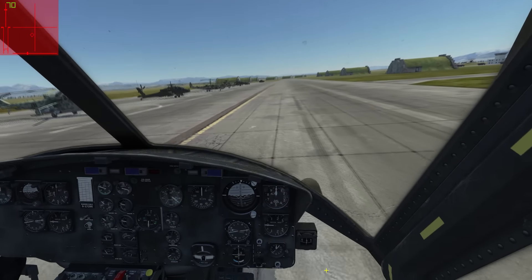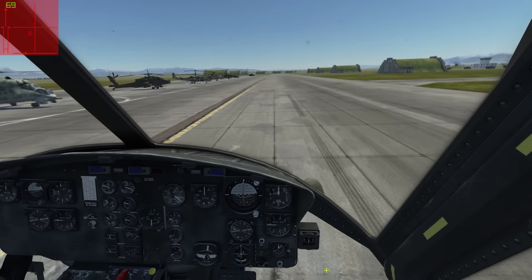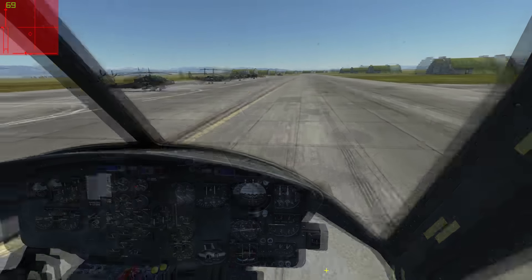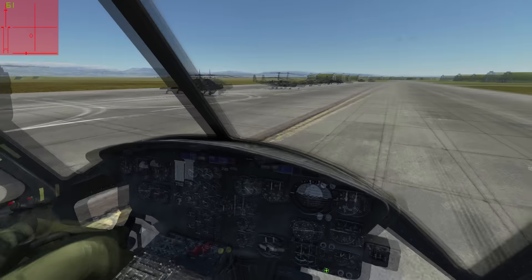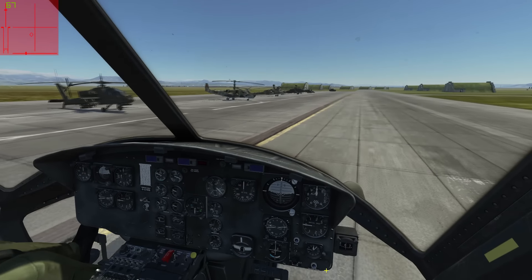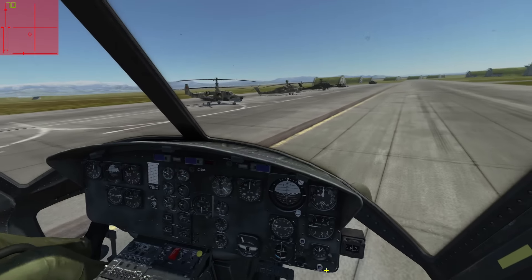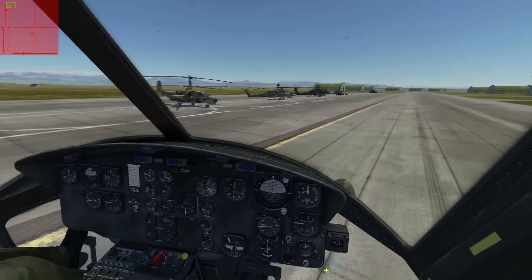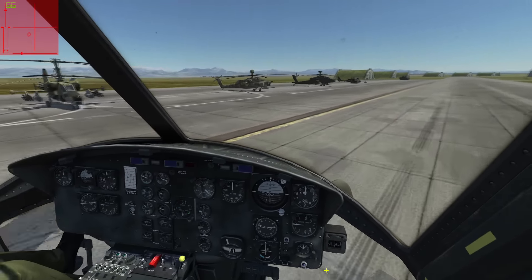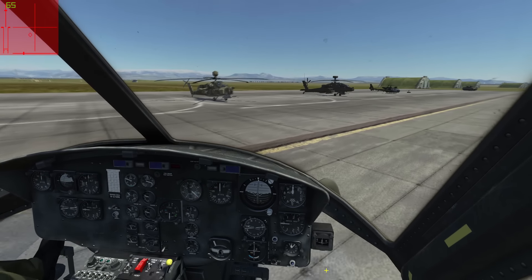First helicopter assaults inserting troops via transport helicopters already happened in the 50s on a limited scale with early piston-engine-powered helicopters. That is when the concept of air mobility was originally developed, giving troops on the battlefield more mobility via the helicopter and therefore more flexibility in reacting to enemy movements.